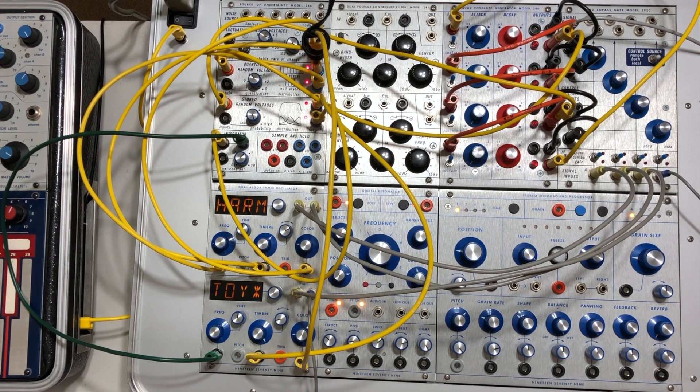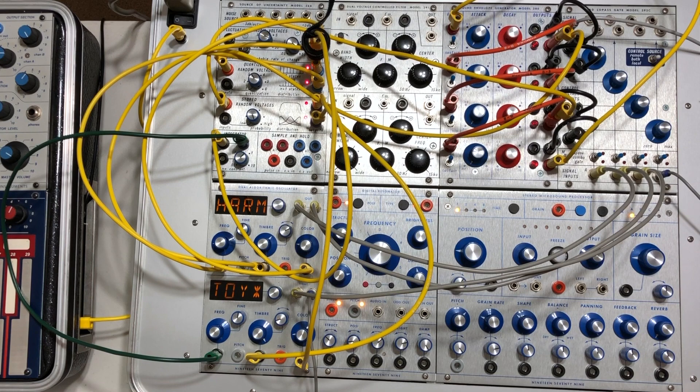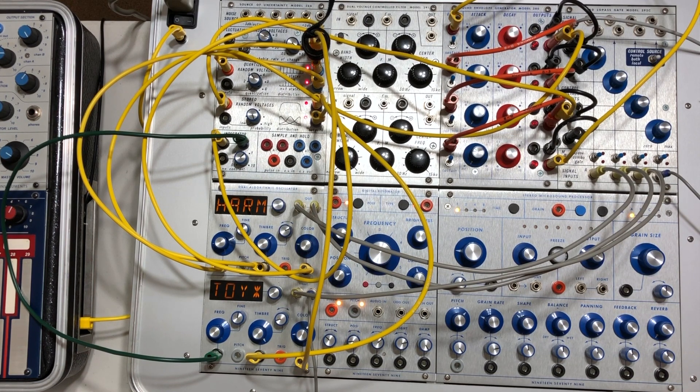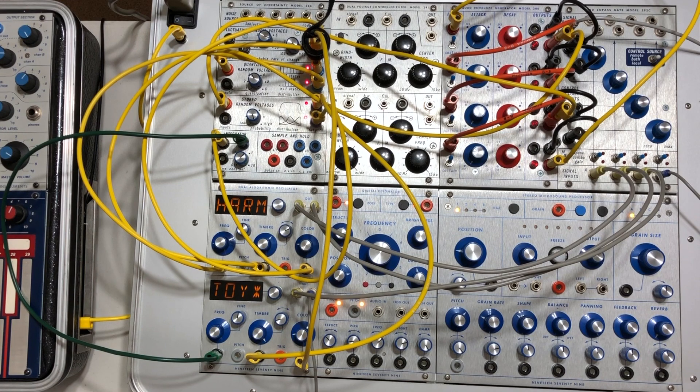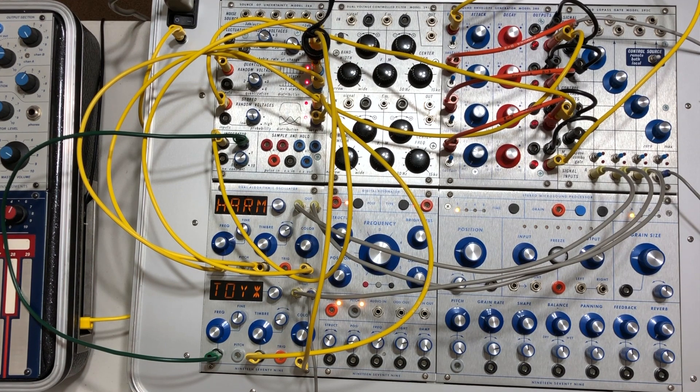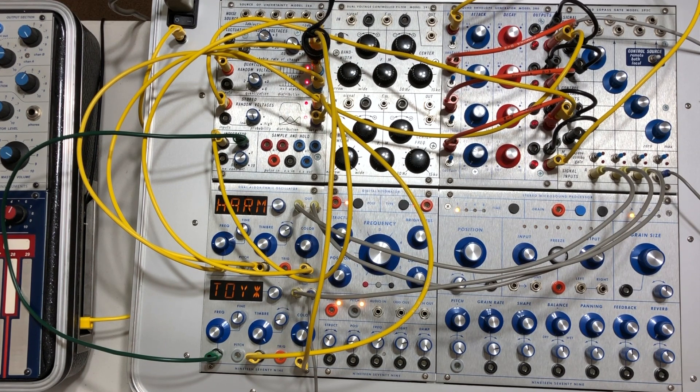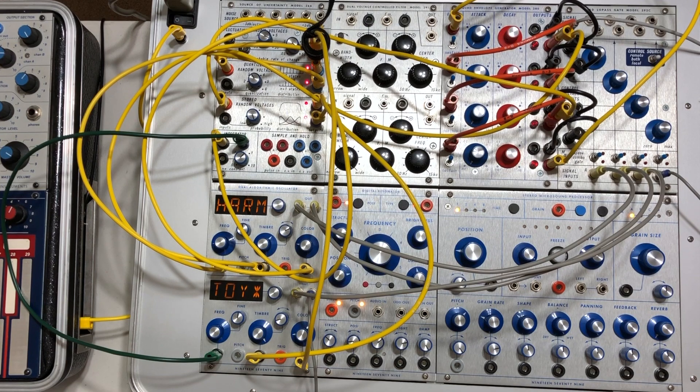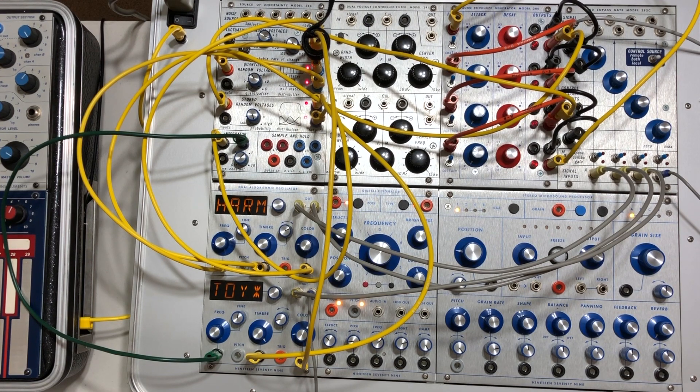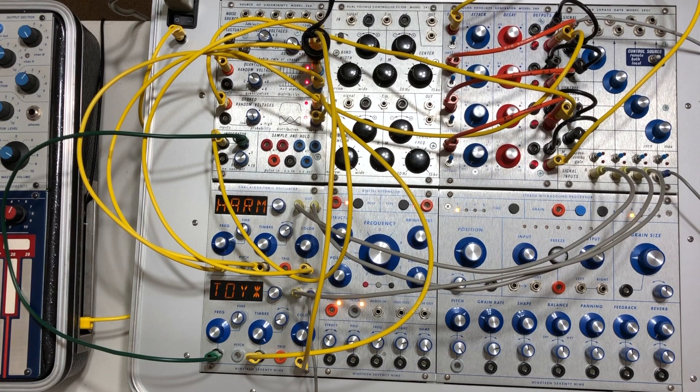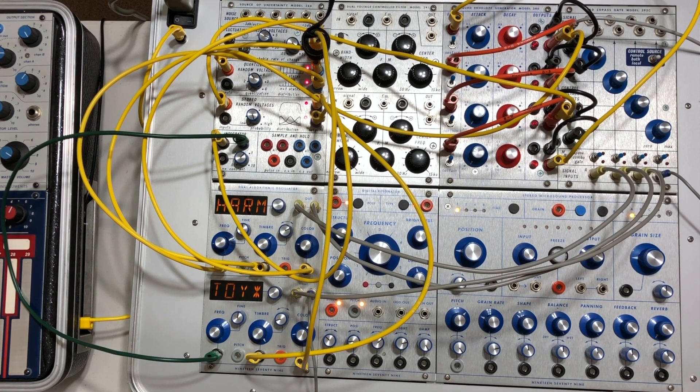I've been using Buchla since December of 2013, right around the time that the then company Buchla Electronic Musical Instruments, BEMI, released their rendition of the music easel.